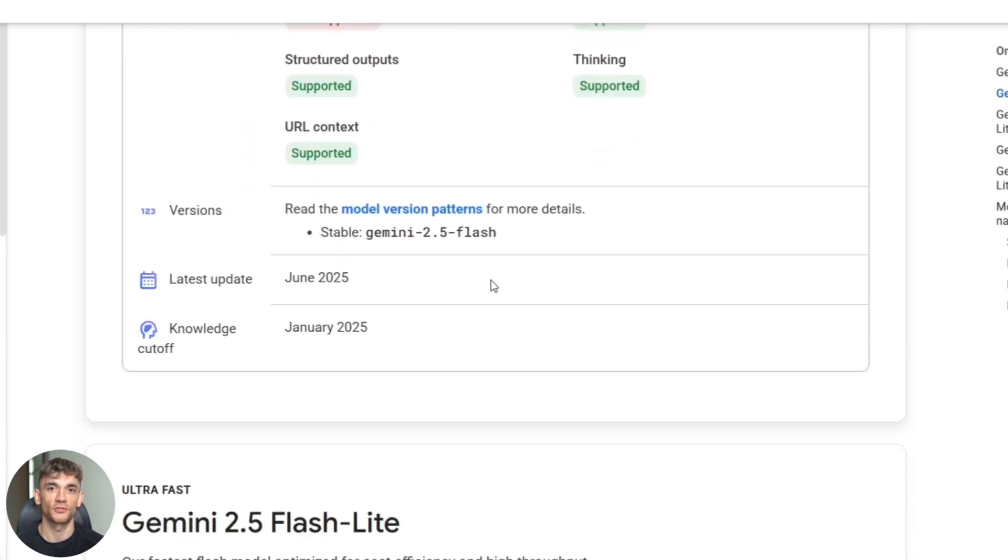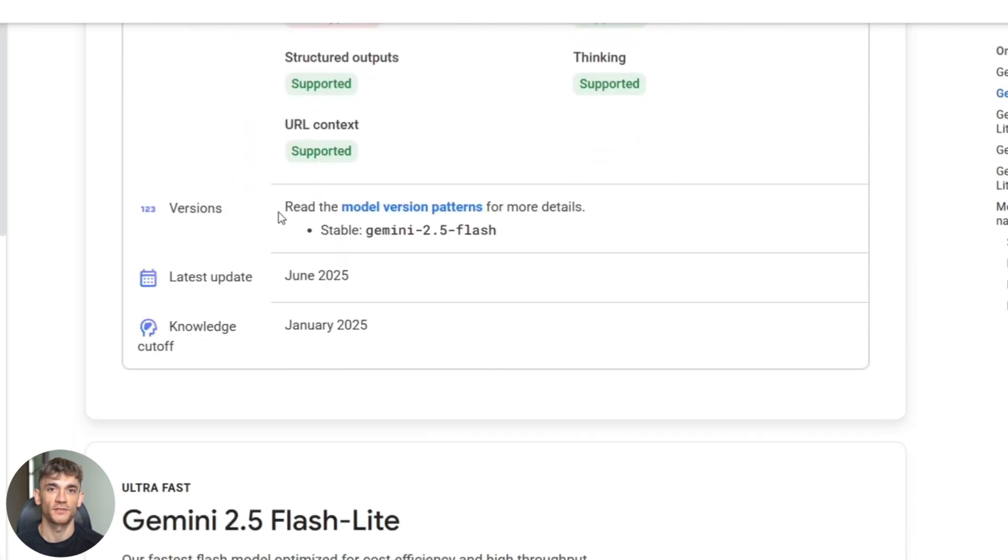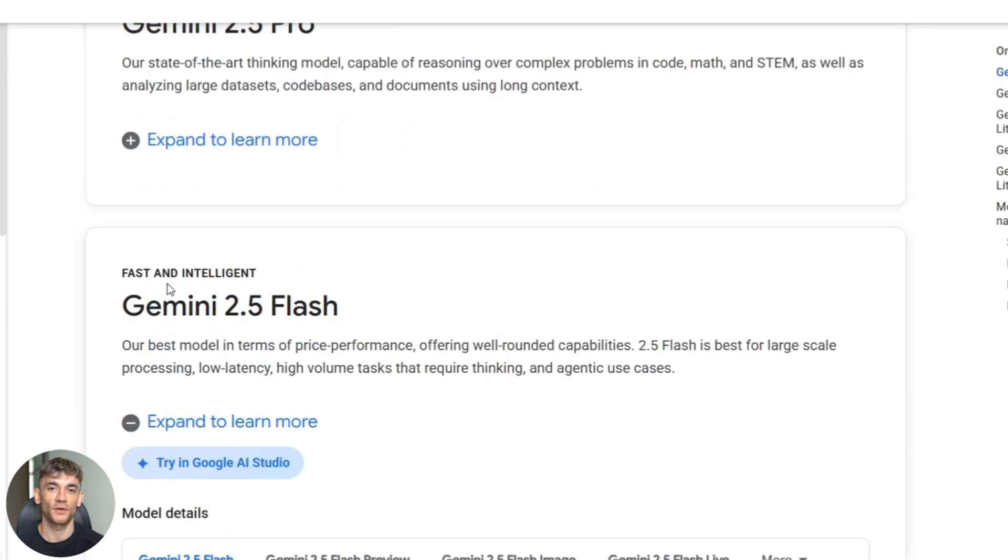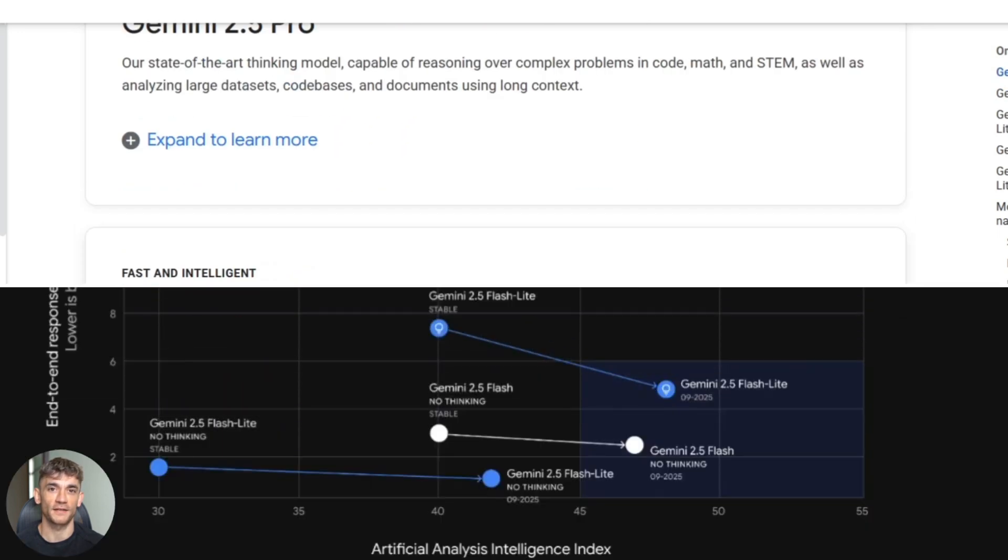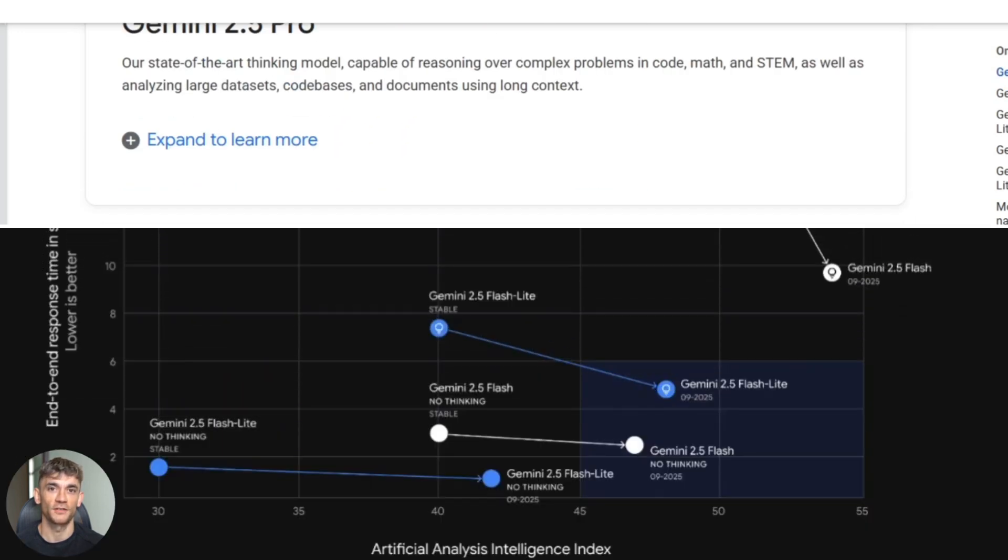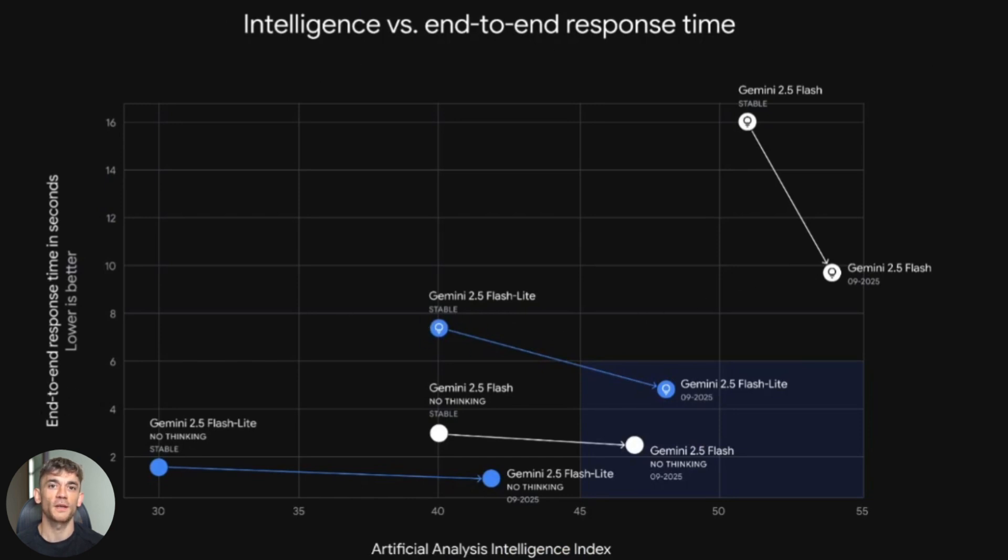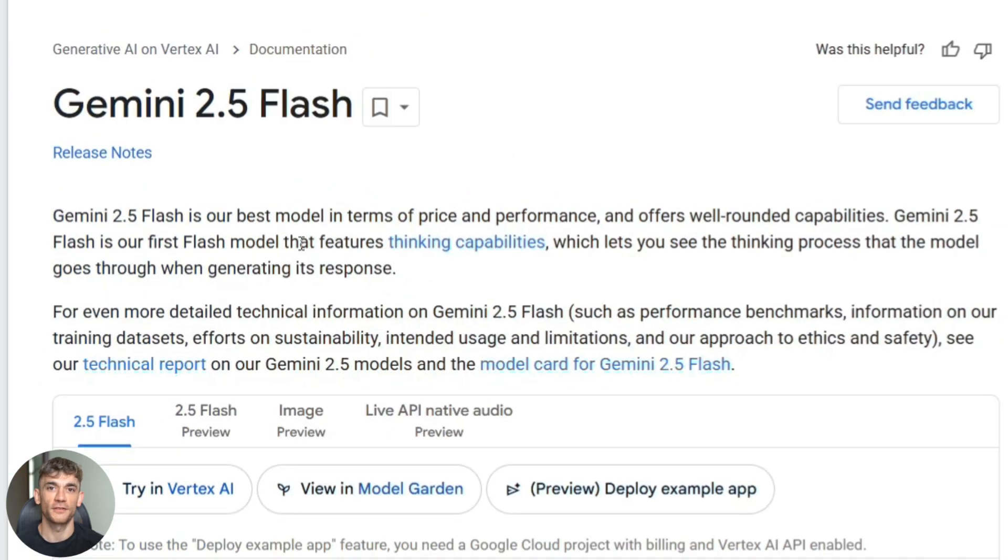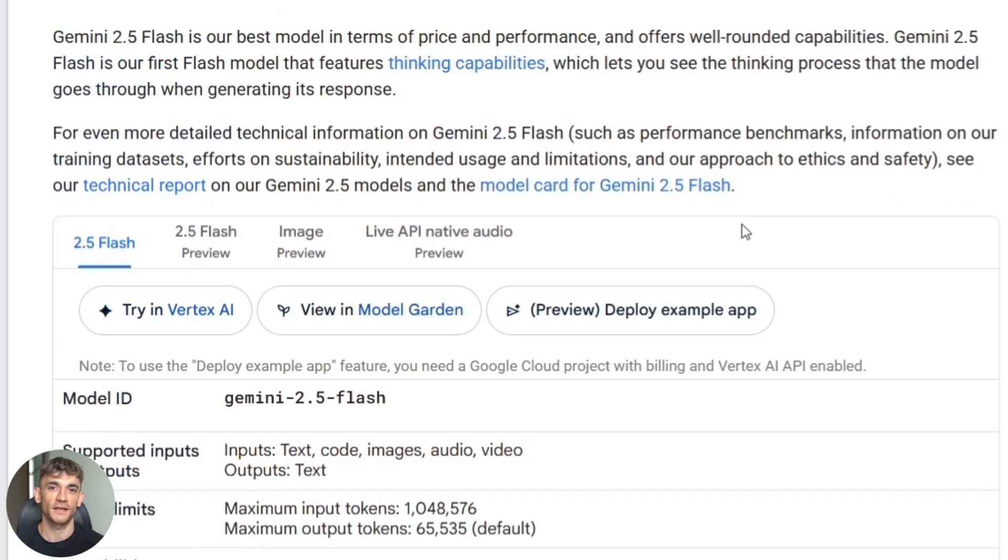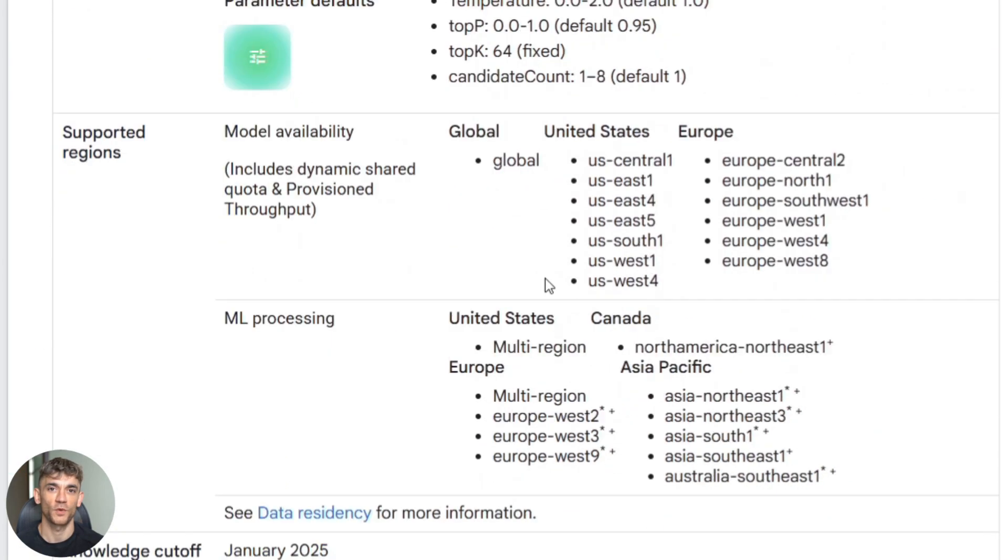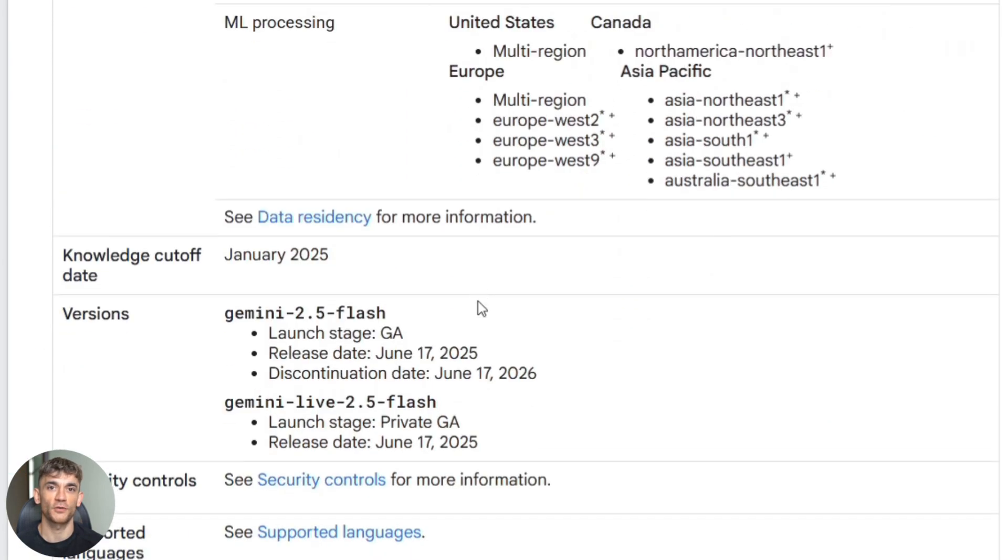They improved instruction following so it doesn't ramble anymore. Less tokens means lower costs. And they boosted agentic tool use, meaning it can actually use multiple tools in sequence without losing track. On SWE Bench, which tests real world coding ability, Gemini jumped 5% in one update. That's huge.